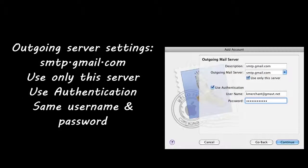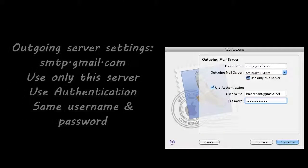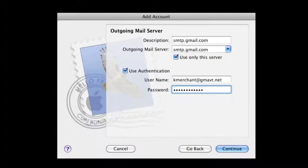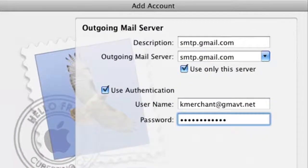Outgoing server settings should be smtp.gmail.com. Use only this server. Use authentication.